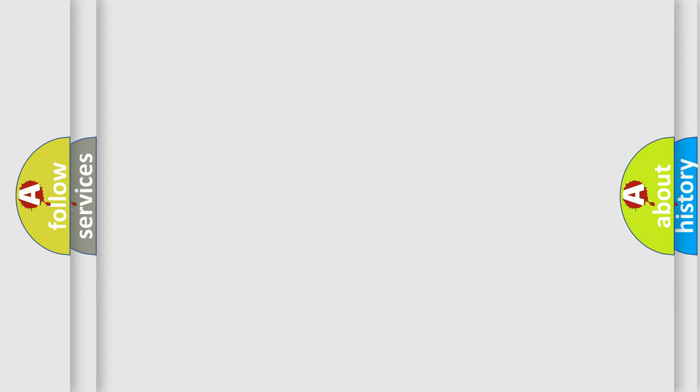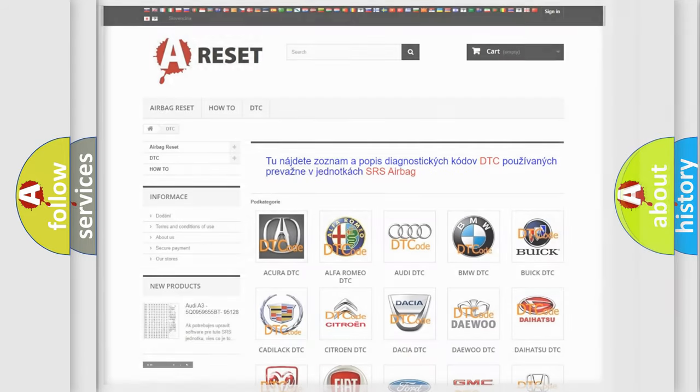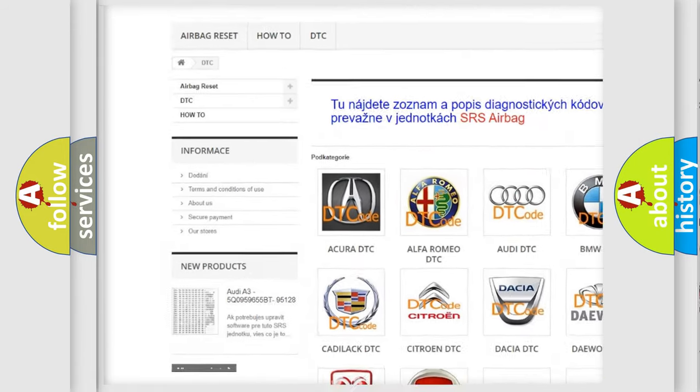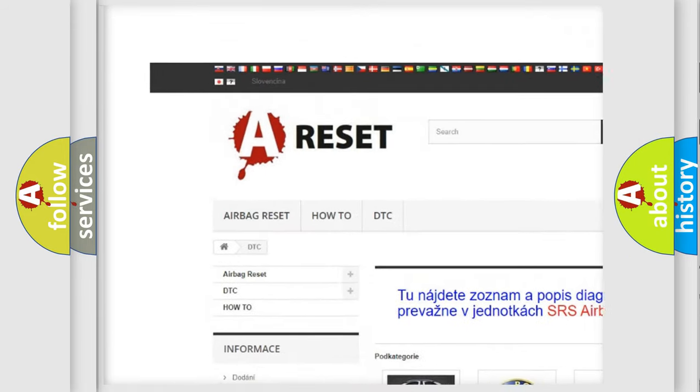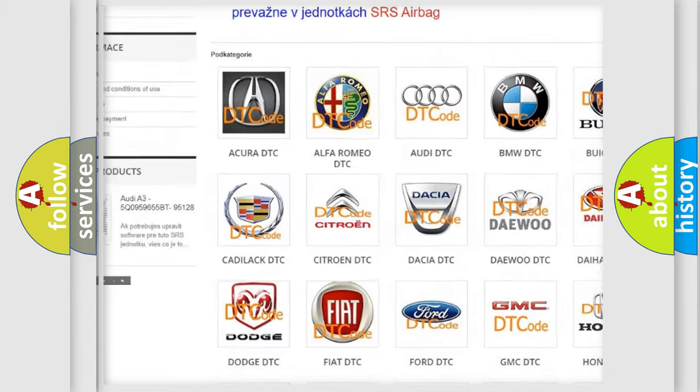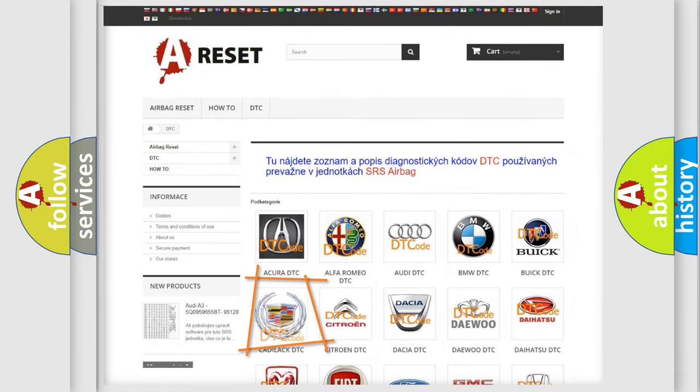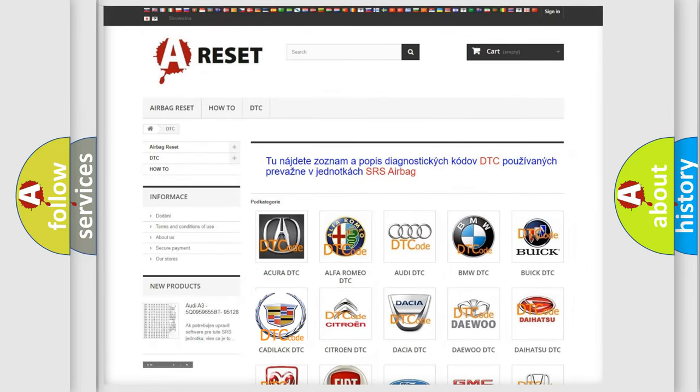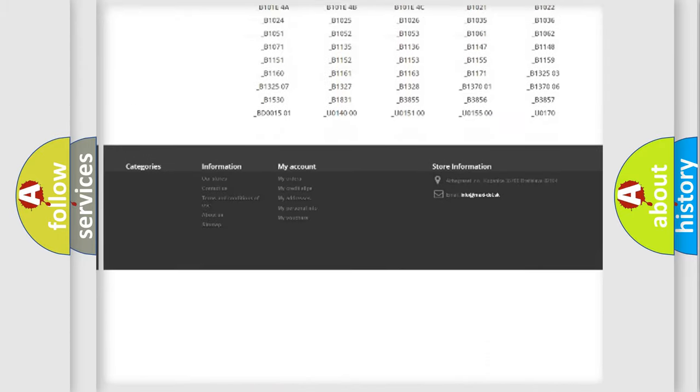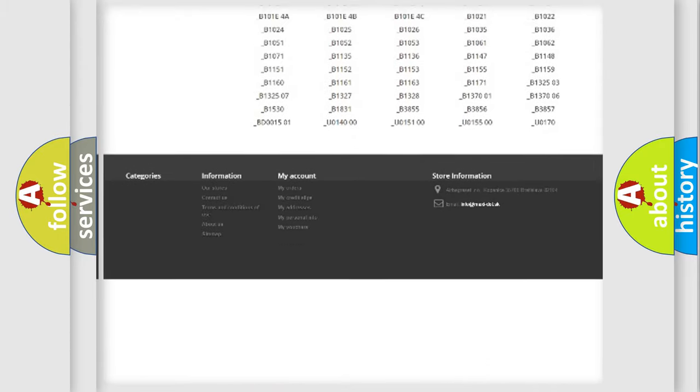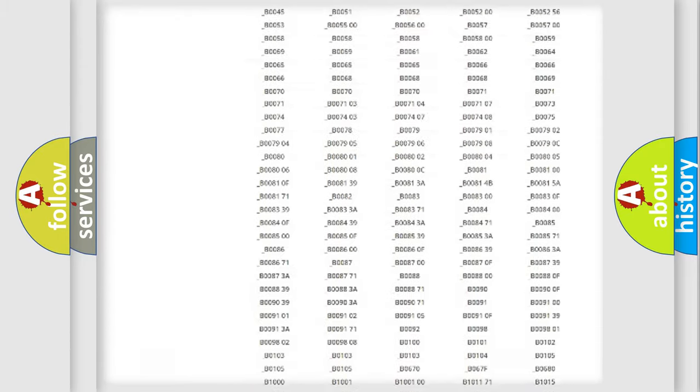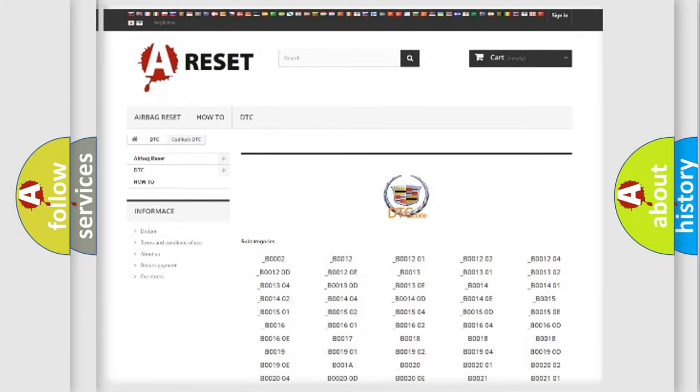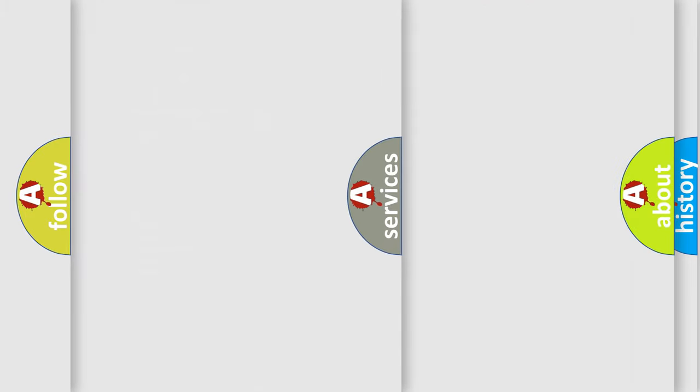Our website airbagreset.sk produces useful videos for you. You do not have to go through the OBD2 protocol anymore to know how to troubleshoot any car breakdown. You will find all the diagnostic codes that can be diagnosed in Cadillac vehicles, and also many other useful things.